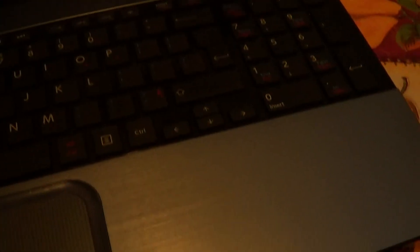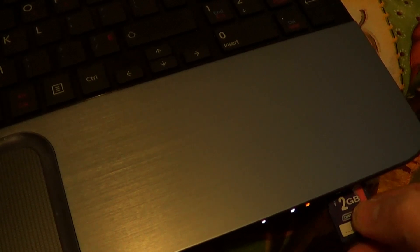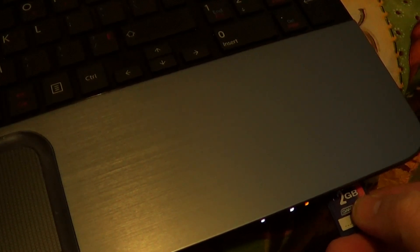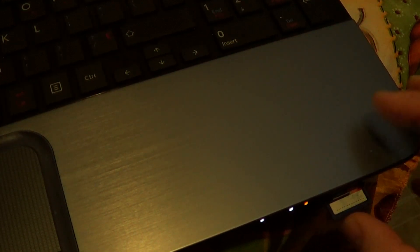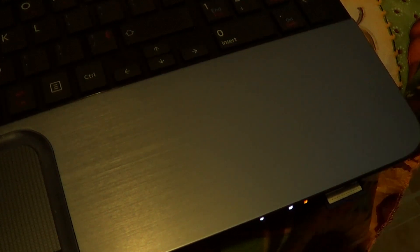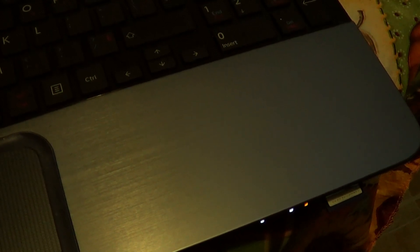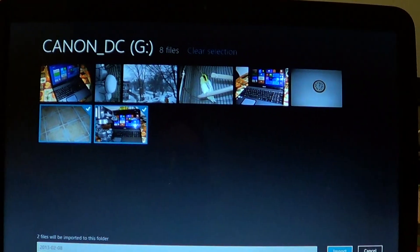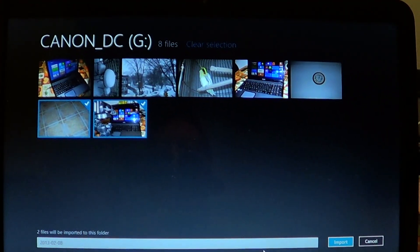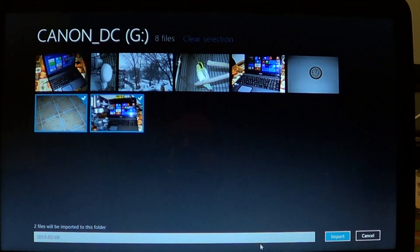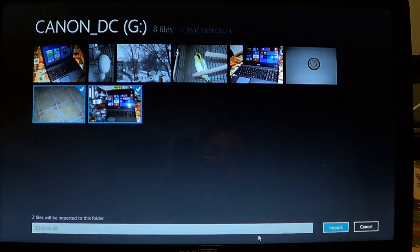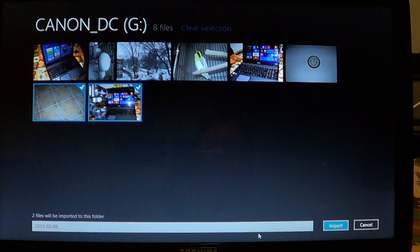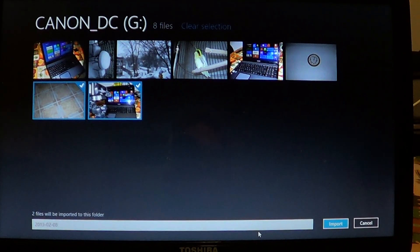In my Toshiba, the card reader is right here on the right side. Once you've done that, you'll have an automatic window showing you what pictures are on the card and how you can import them.